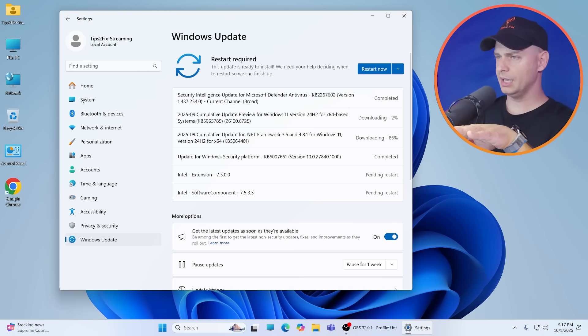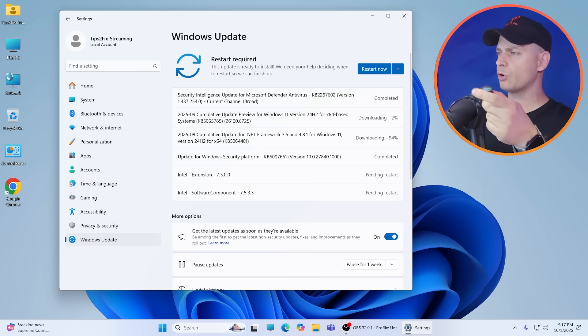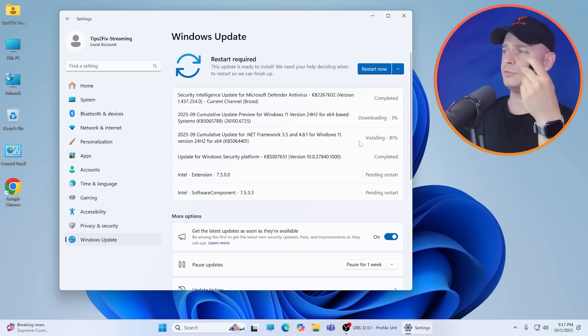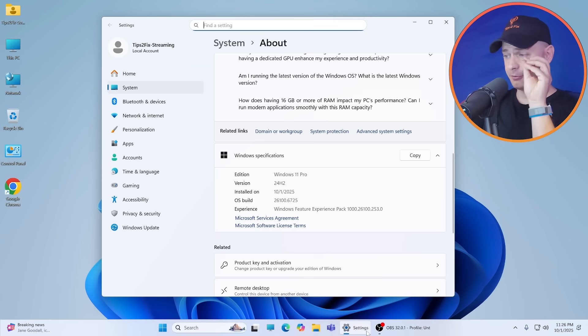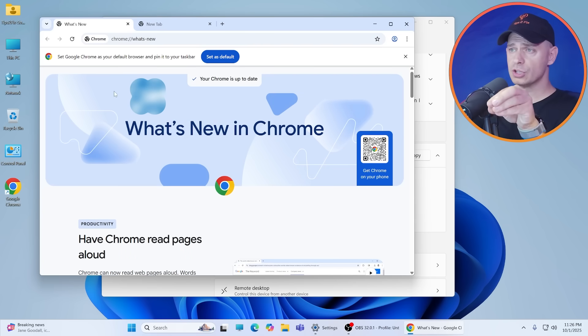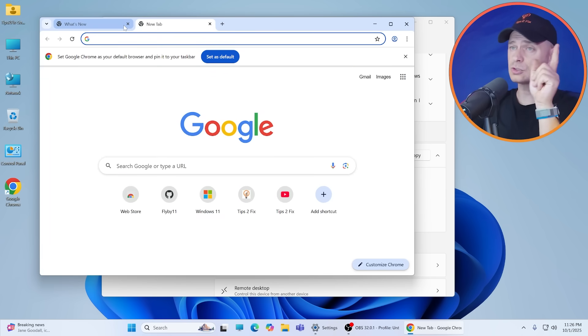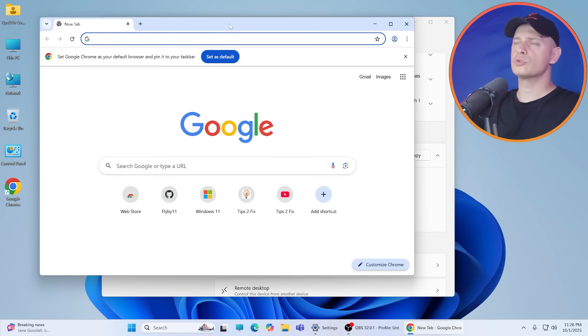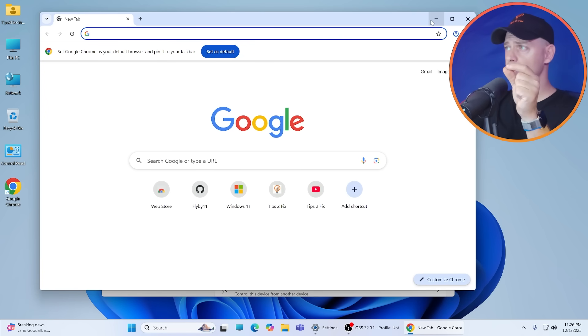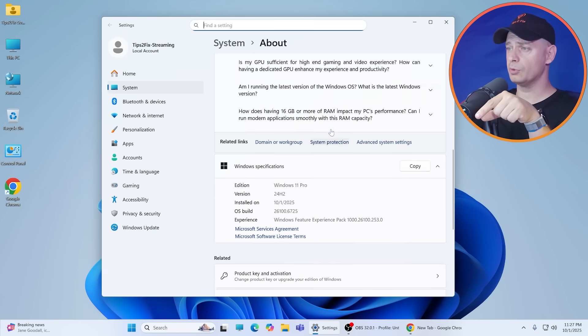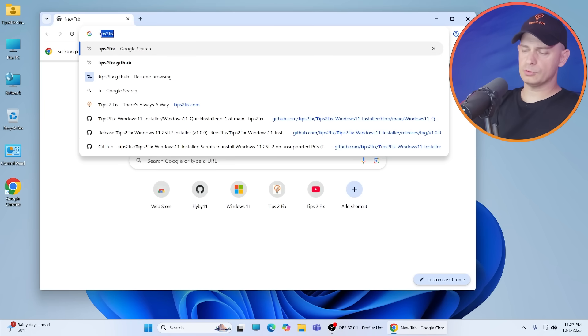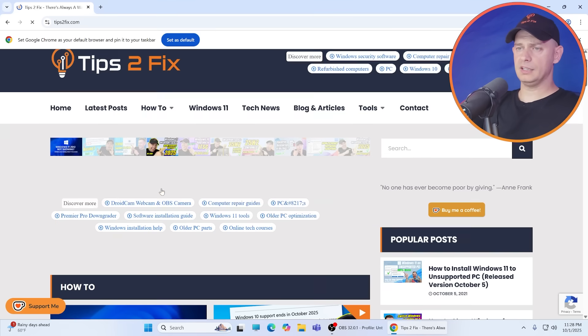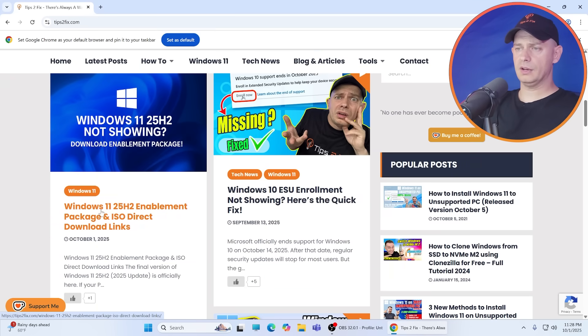I'm doing some updates - Windows security platform. Yes, all these updates are 24H2 as you see here. Even if you restart the computer, I'm going to do all these updates. The first and easiest method I'm going to try is to download the small package to install it on your computer. So I'm going to go to Tips to Fix website.